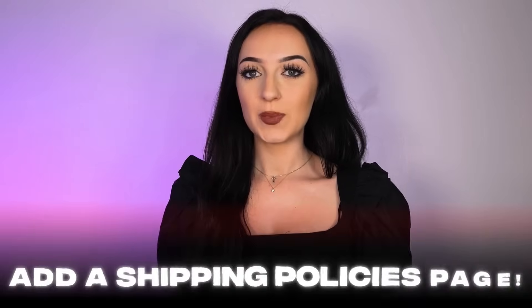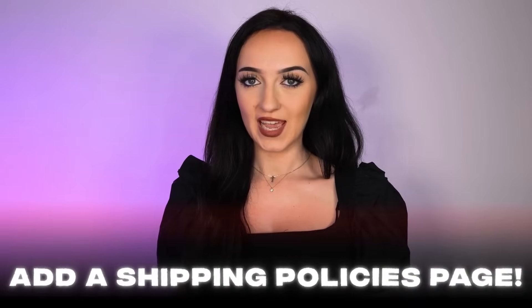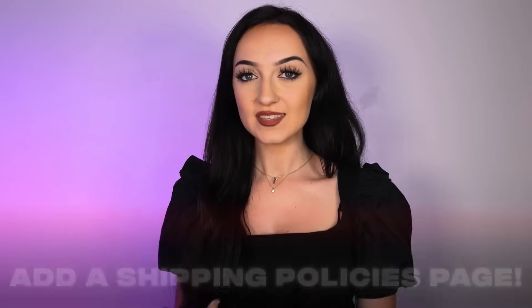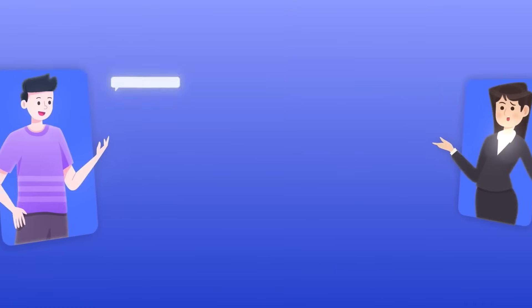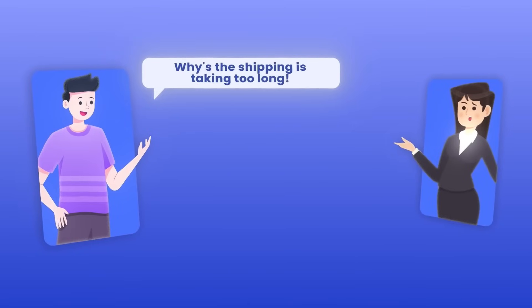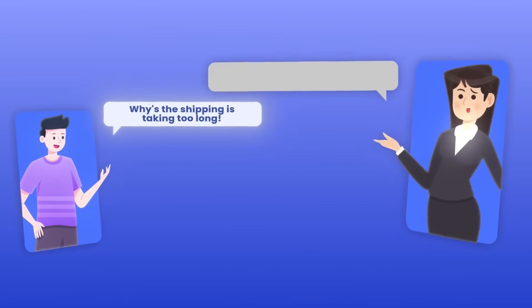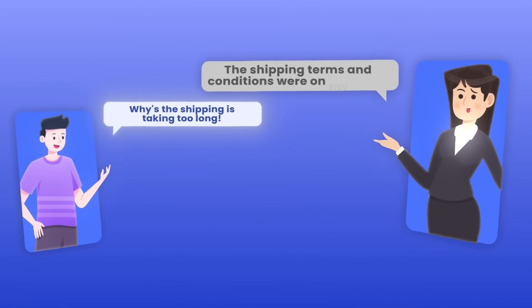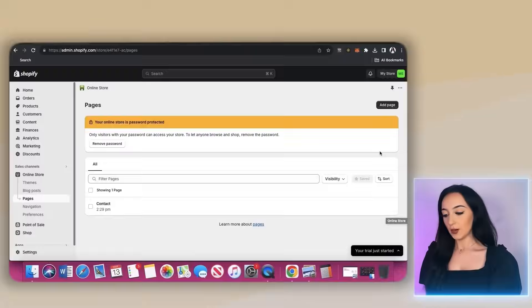And one thing that's very important is to add a shipping policies page. This is where you can put your terms about shipping that way when a customer places an order, if they happen to complain or ask you, you can always say that the shipping terms and conditions were on your page. And by ordering with us, you agreed to those terms.